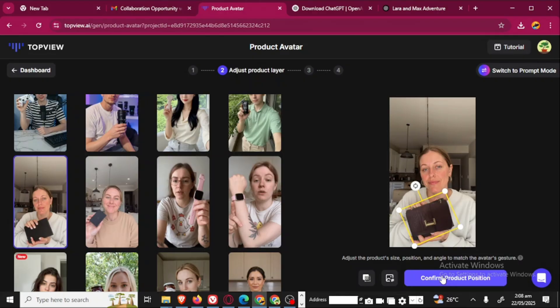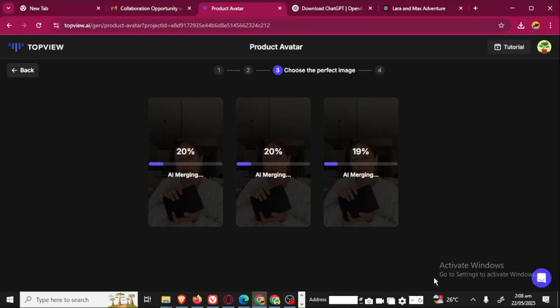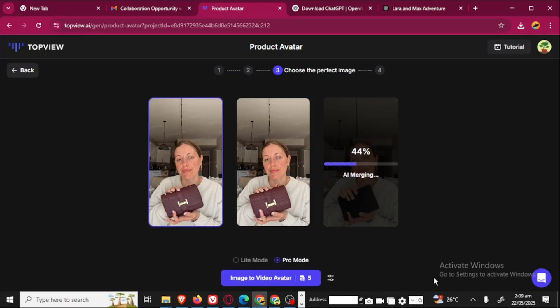Confirm product position. You check the position of the products and then you're going to click here. If you're not satisfied, you can actually come back here to reselect another product, another image. Right now, it's merging the avatar and the image that you have uploaded. It's going to give you at least three options to choose from.